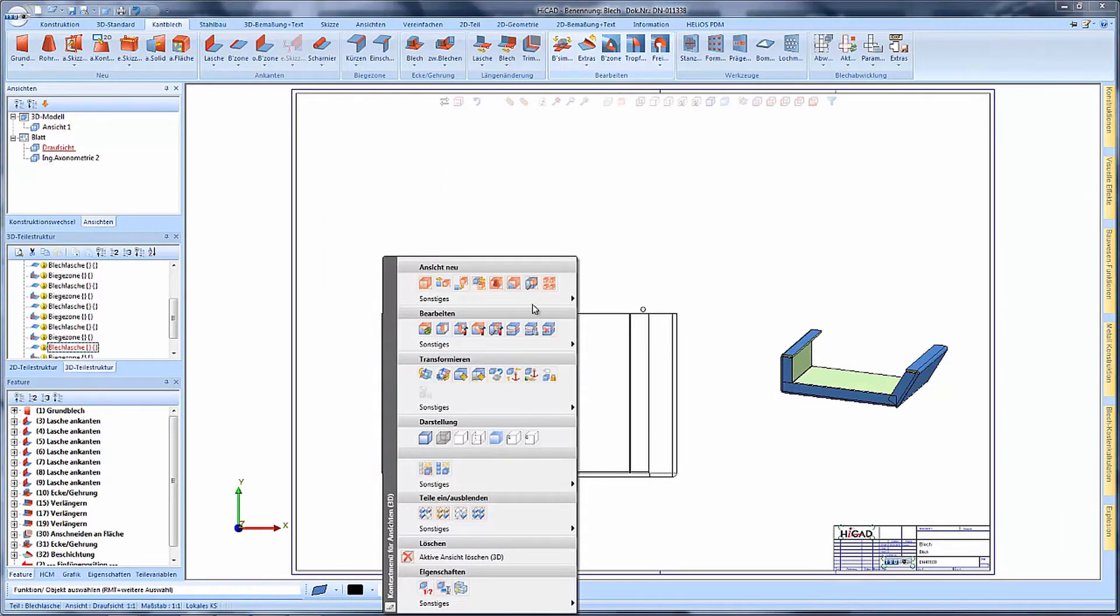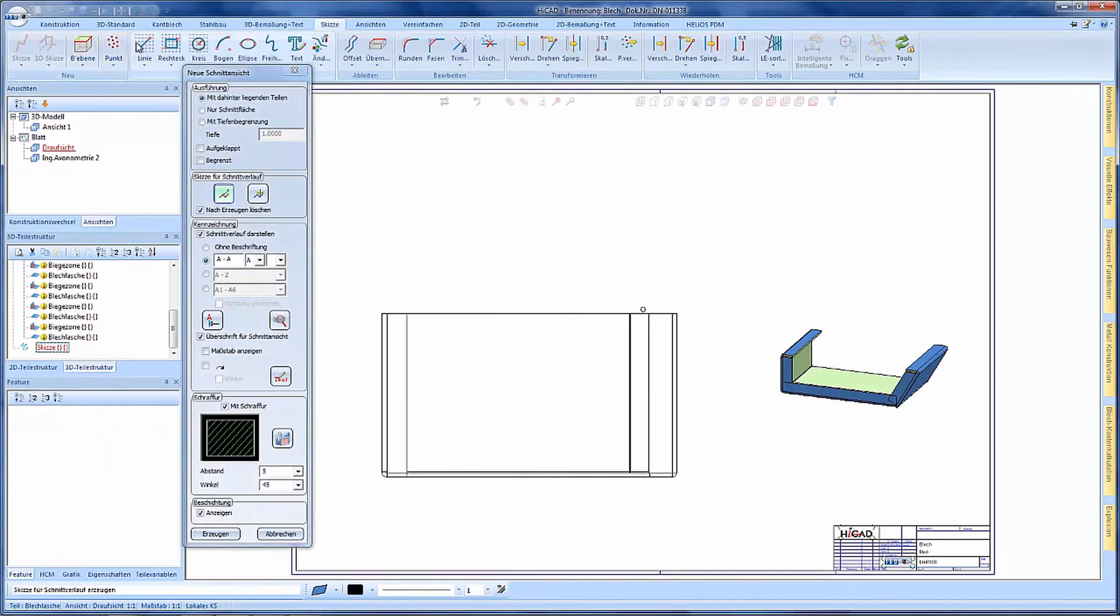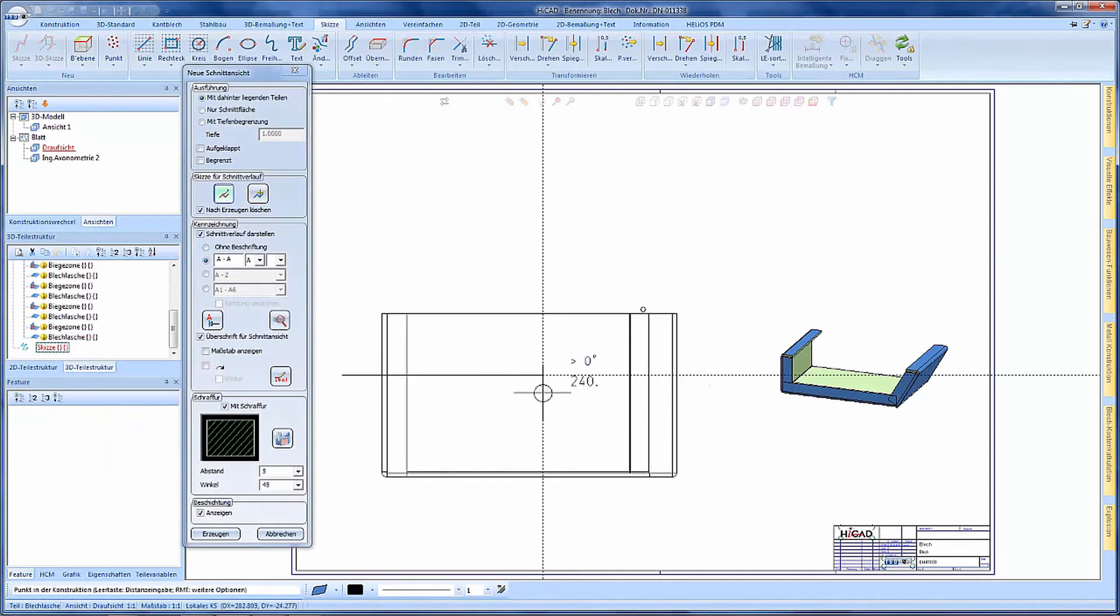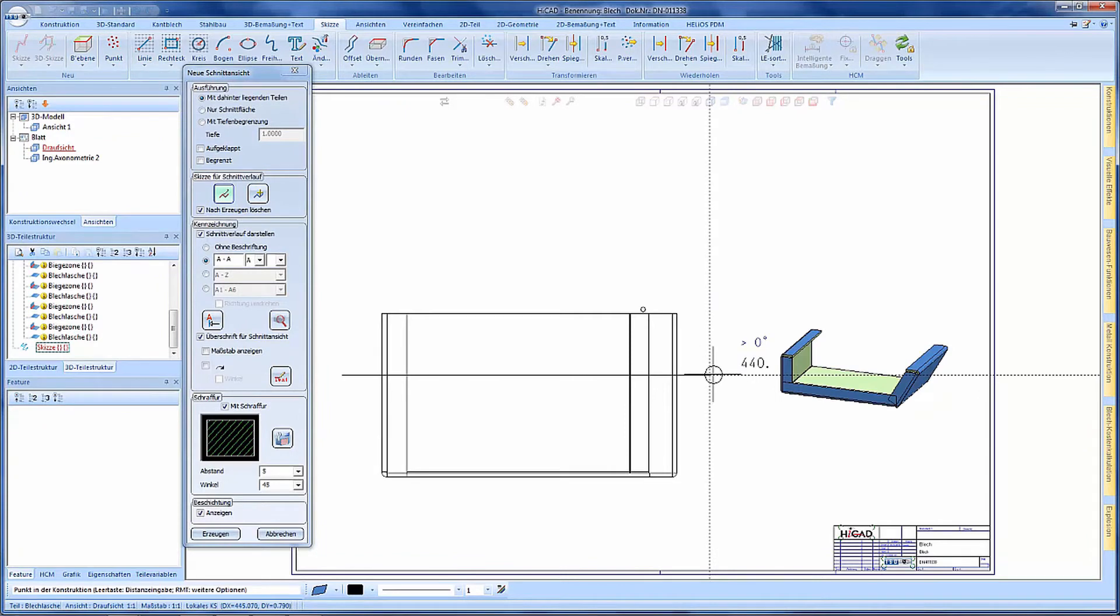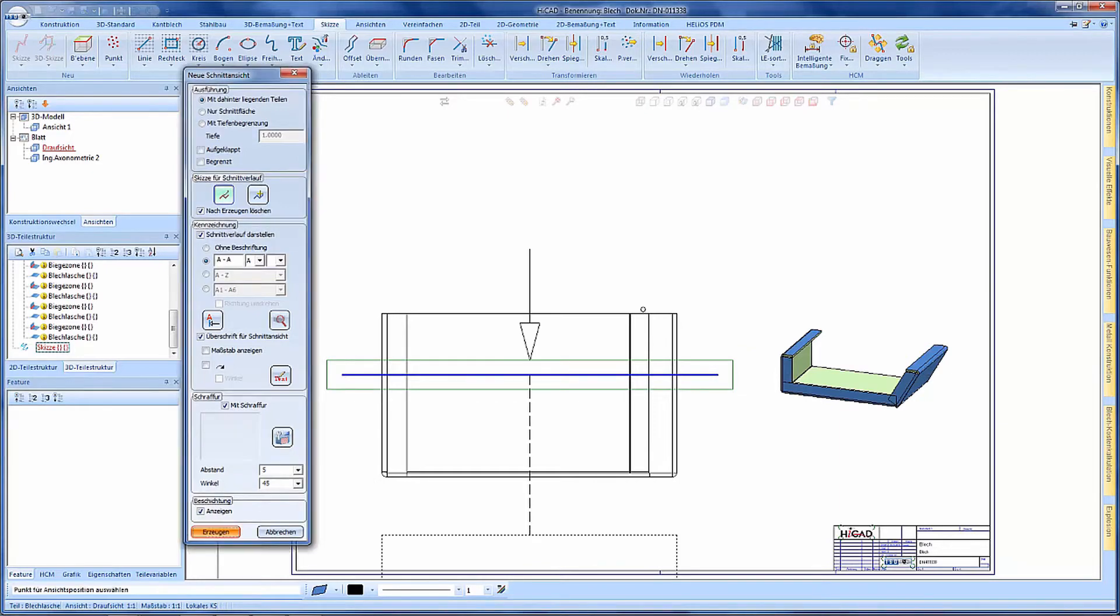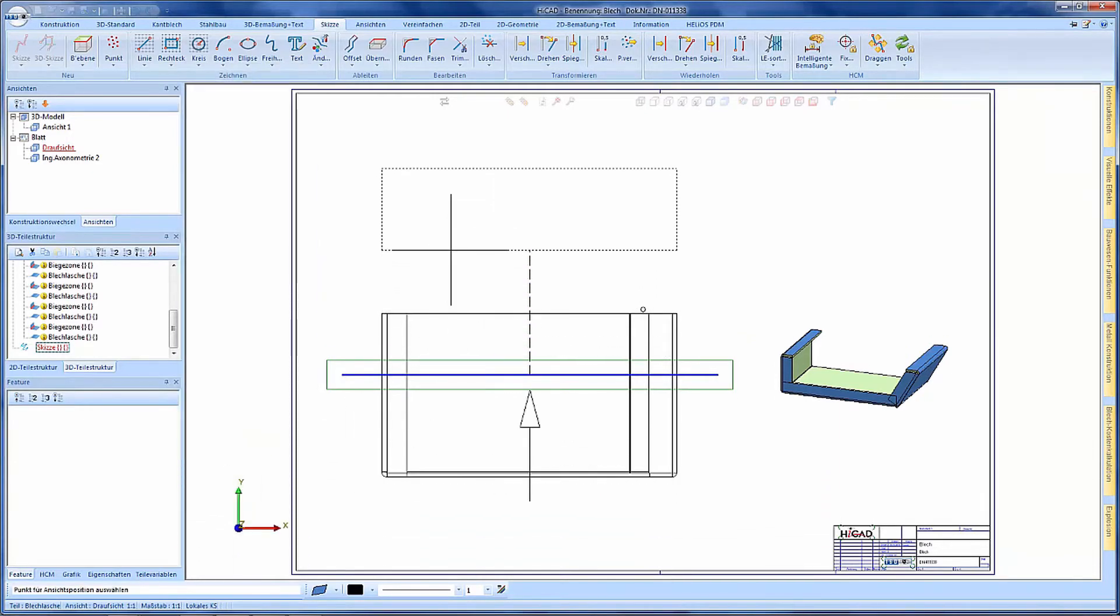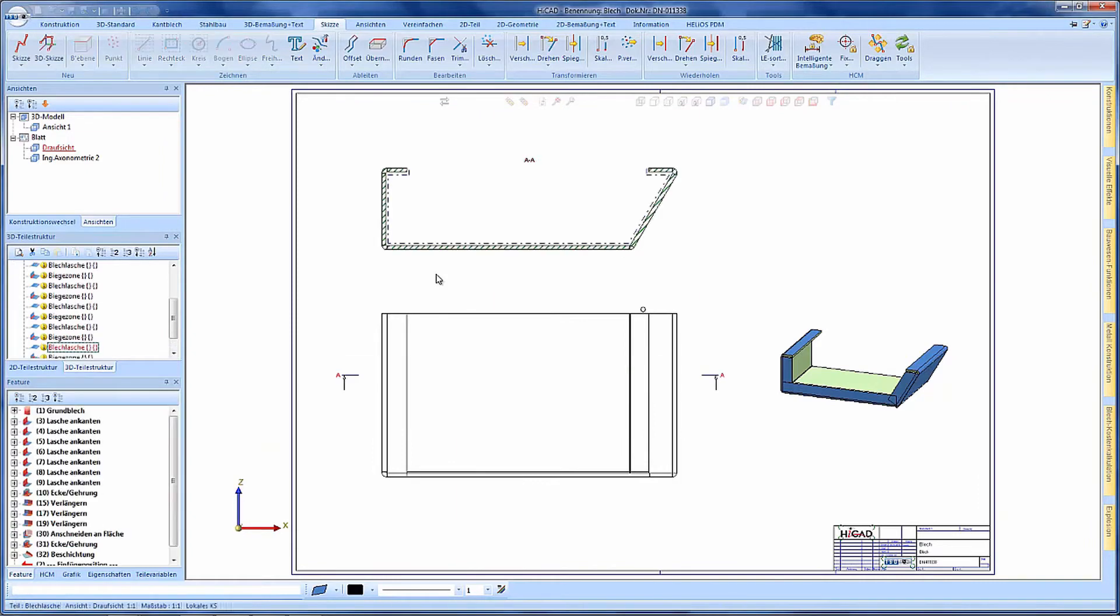In the sectional view we could set that the coating should be displayed. So here is the option available and if the option is ticked we can display the coated area within the sectional view.